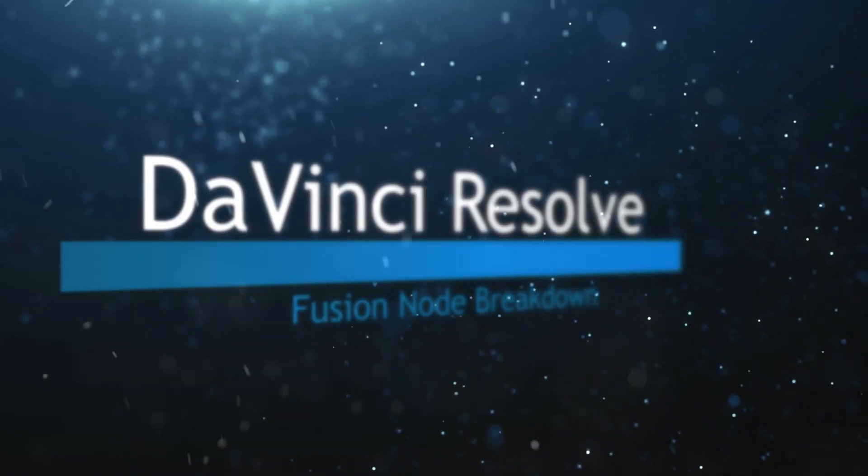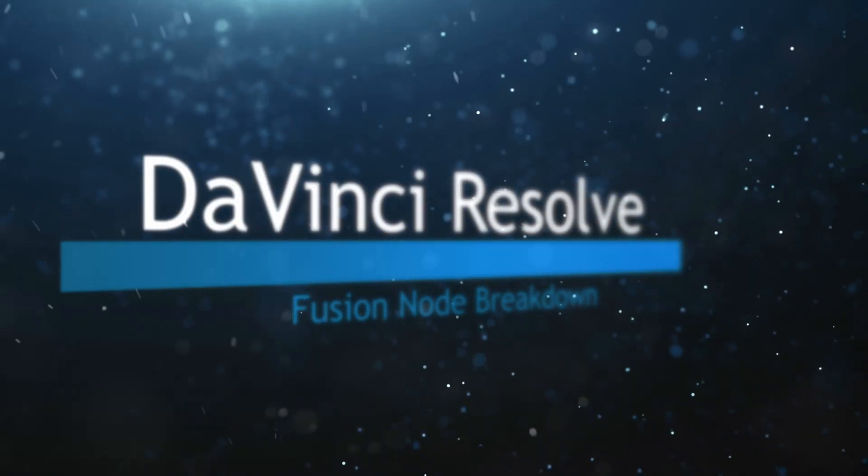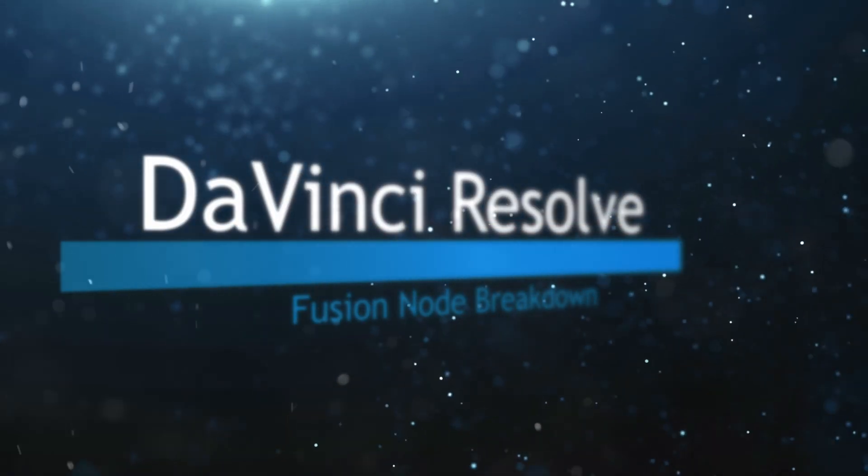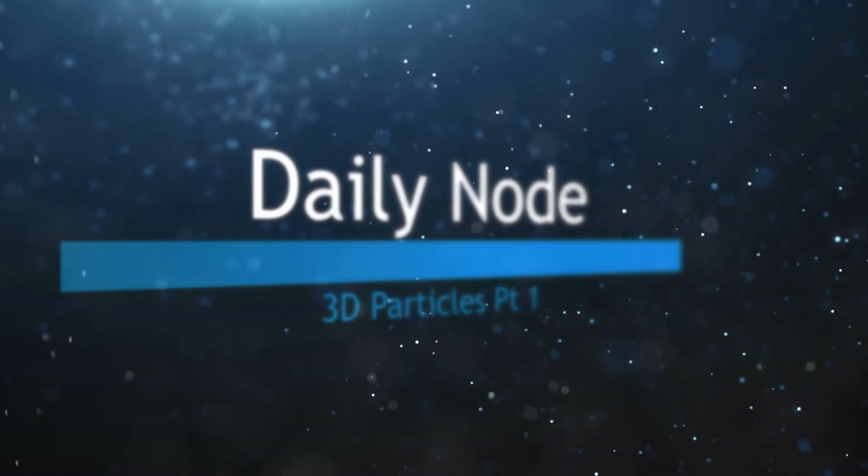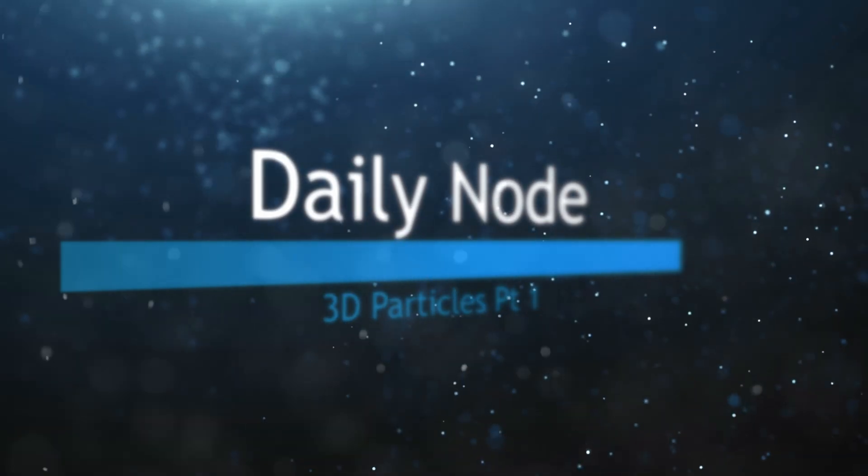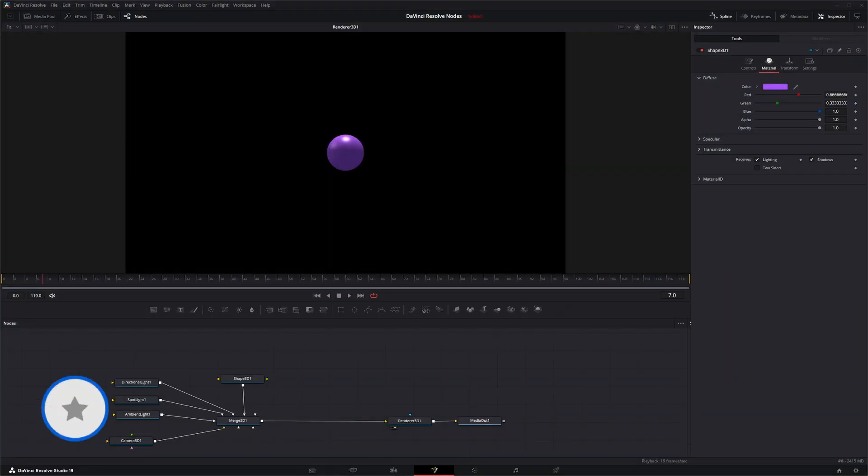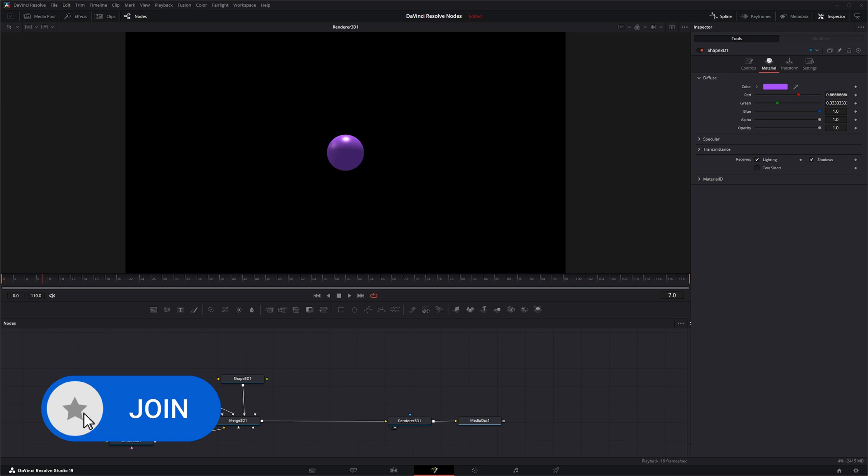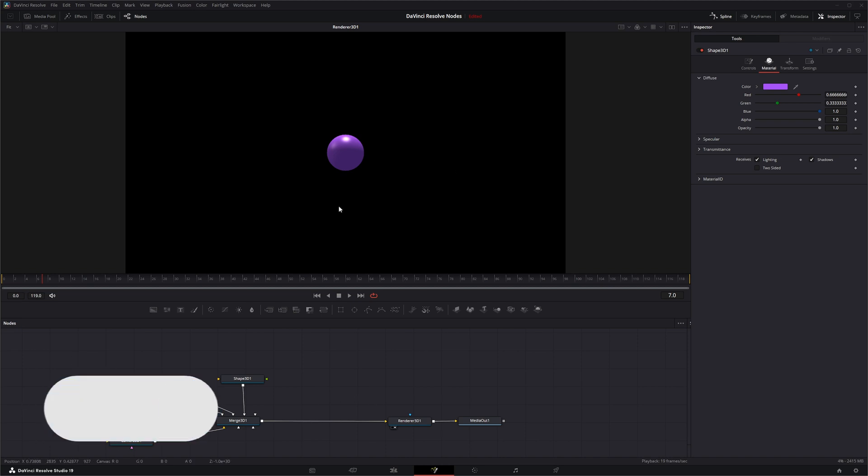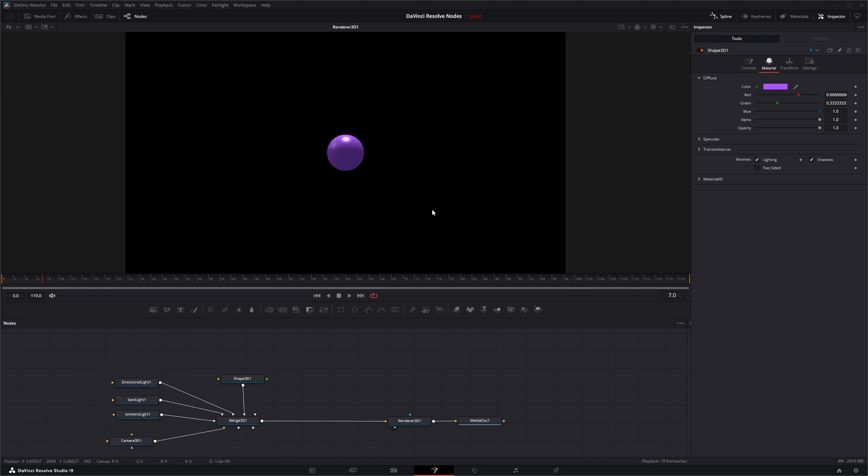Welcome to this DaVinci Resolve Fusion Node Breakdown. Today's node is not actually a node because we're going to be revisiting all of our particle system nodes that we did previously, but this time we're going to be covering them within the 3D world.